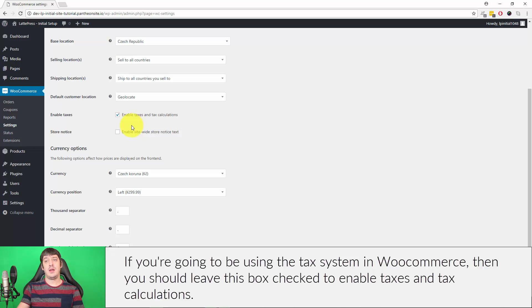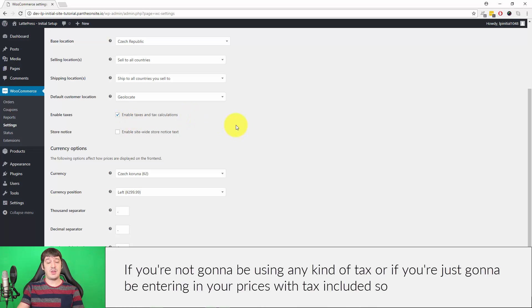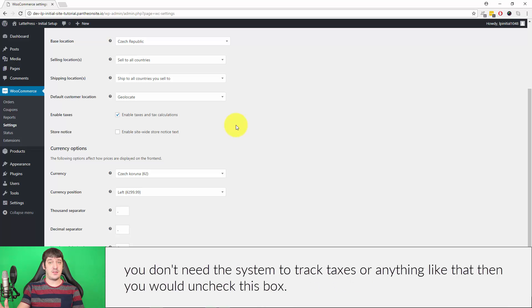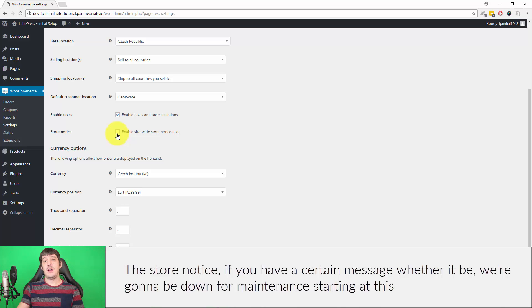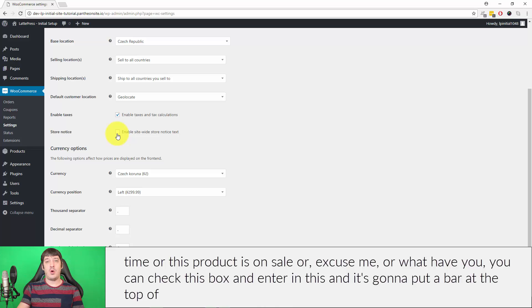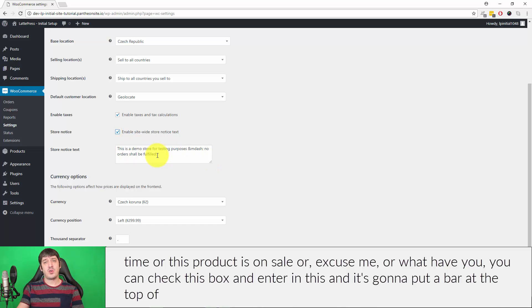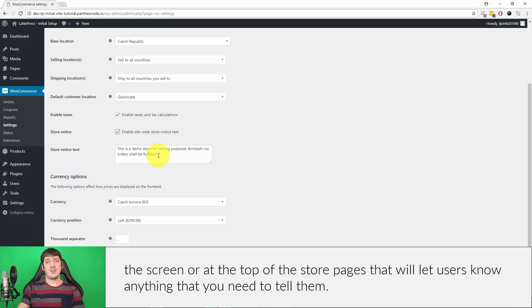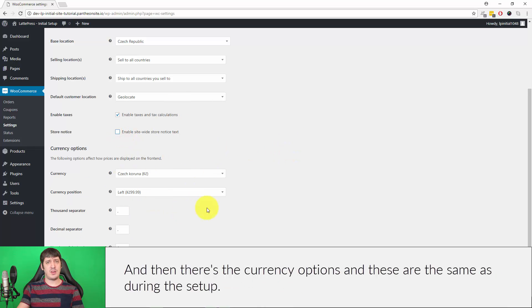If you're going to be using the tax system in WooCommerce, then leave this box checked for Enable Taxes and Tax Calculations. If you're not going to be using any kind of tax or if you're just going to be entering in your prices with tax included so you don't need the system to track taxes, then you would uncheck this box. The Store Notice allows you to display a message, whether it be we're going to be down for maintenance starting at this time, or this product is on sale, or excuse me, whatever you need. You can check this box and enter in your message and it's going to put a bar at the top of the screen.